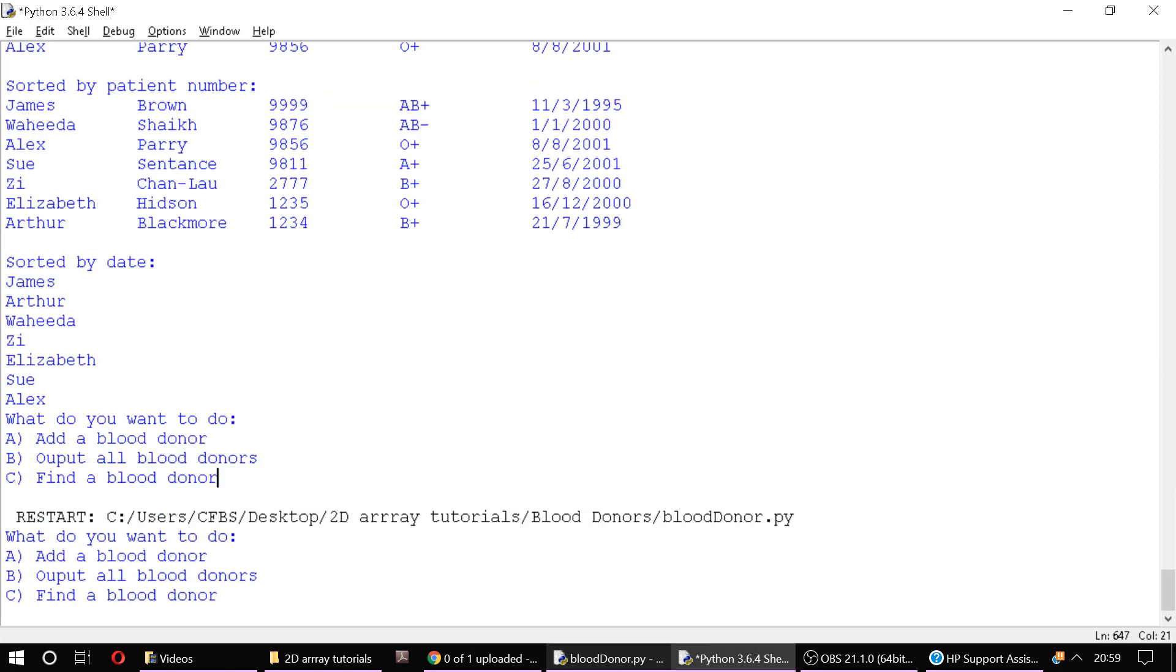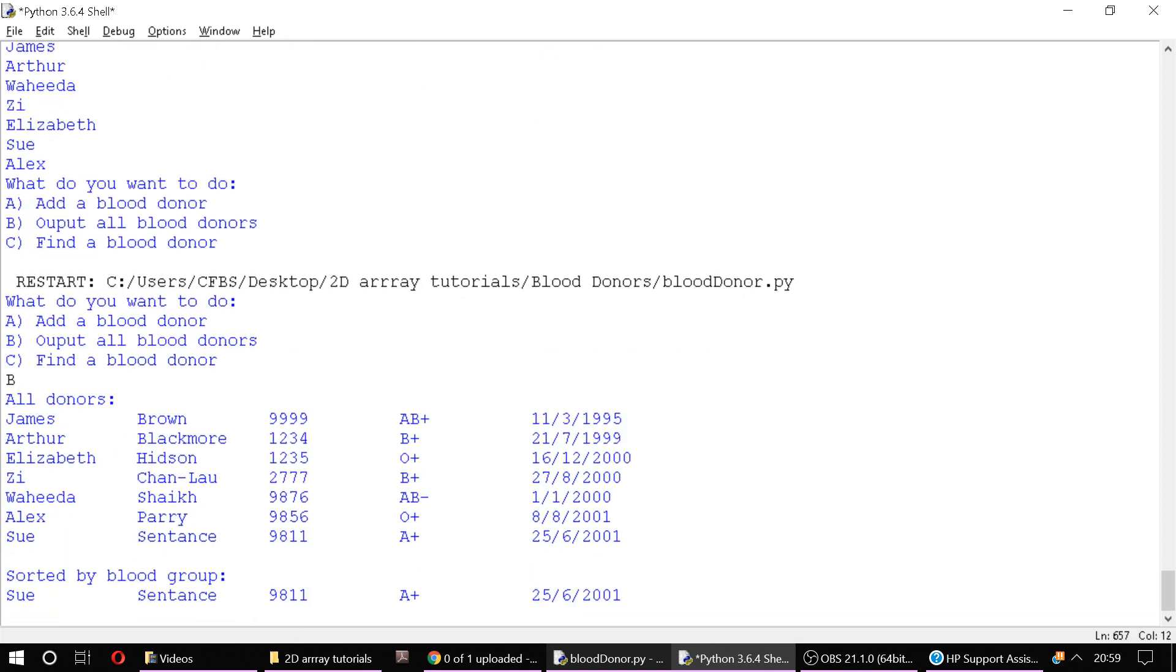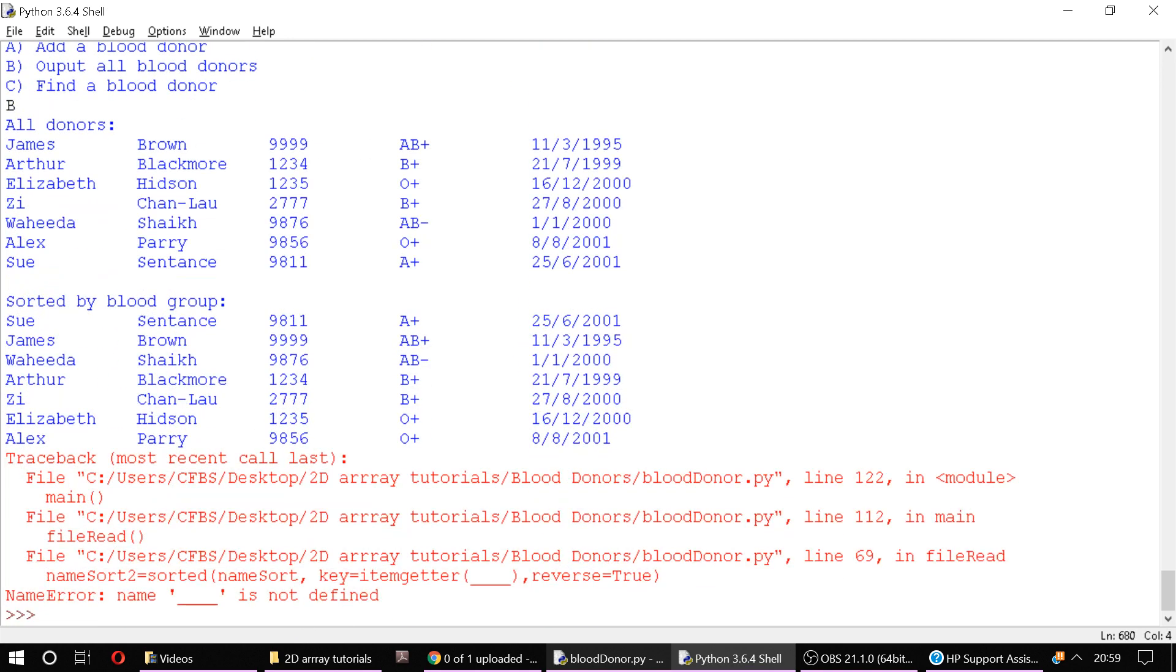So the number of details that there are, we've just taken the length of the first donor and essentially all other donors have the same length. And then we can print out our name sort list with some padding so that it appears well formatted. Let's have a look at what that looks like using lambda then. So we're going to output all our blood donors, so we're going to do B and you'll see that here we are.